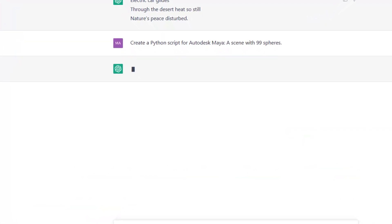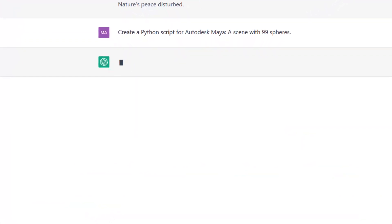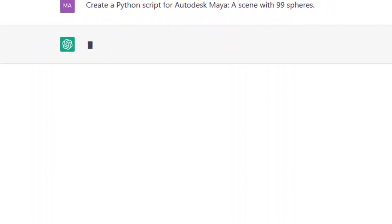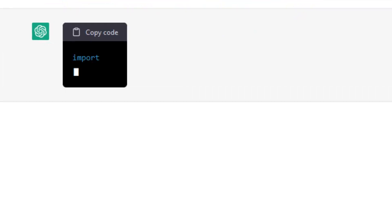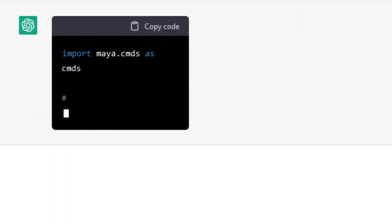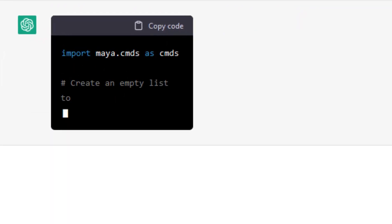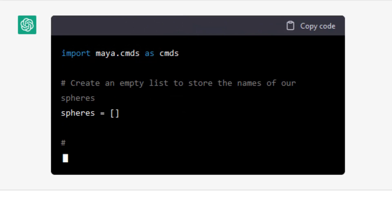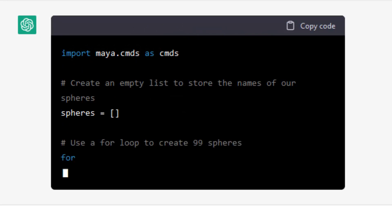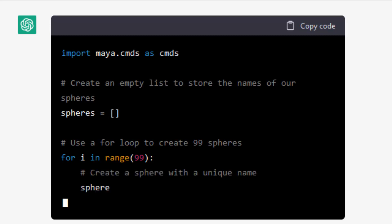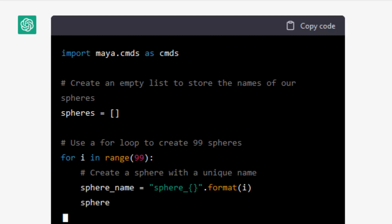And the bot creates a script. It doesn't open Maya or anything. It just creates text with a black background. That's the command. That's the code. And here it develops the text, the code. And later on it explains the code.